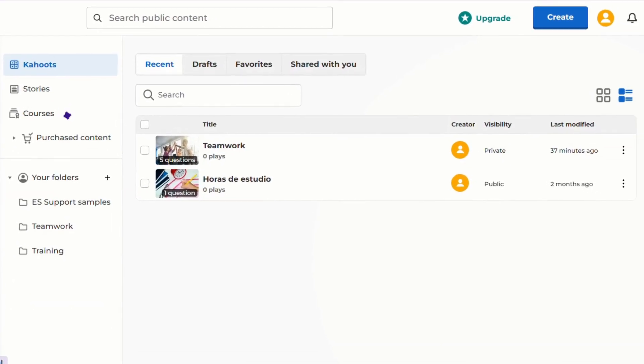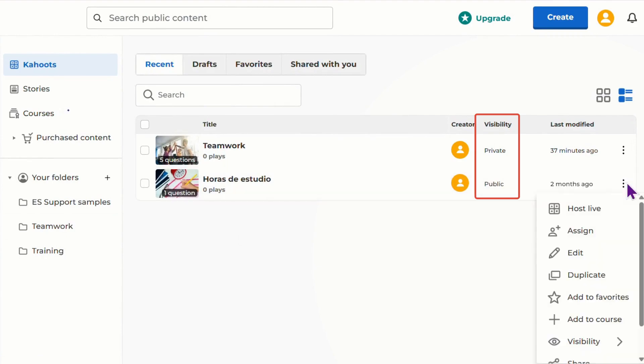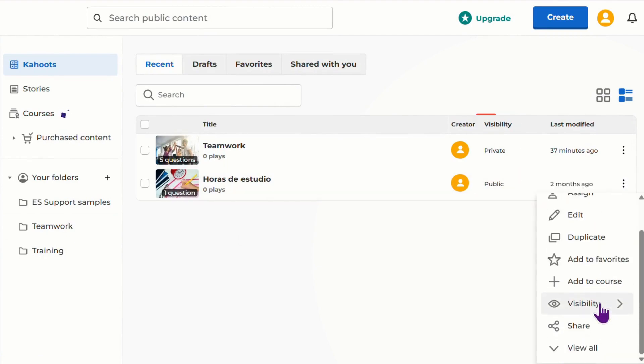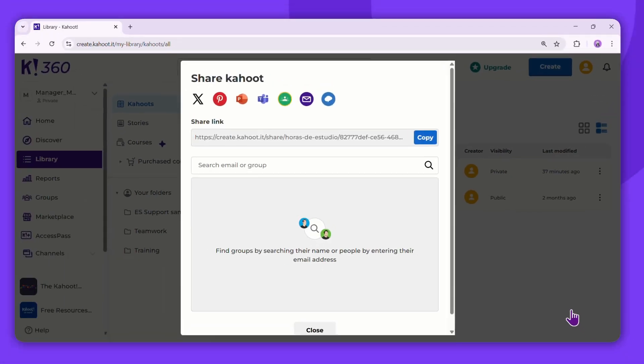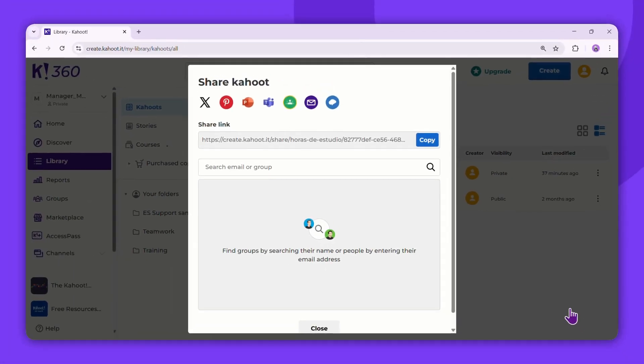If the Kahoot is public, simply click on the three vertical dots. Then select the Share option. Here, you'll find the link that you can copy and paste into your PowerPoint slide.